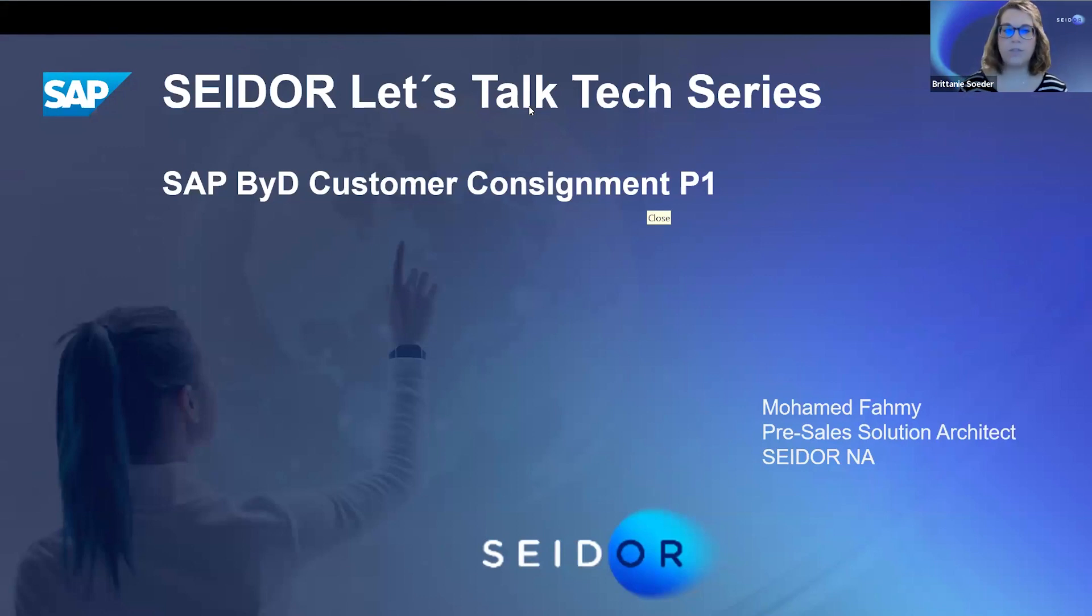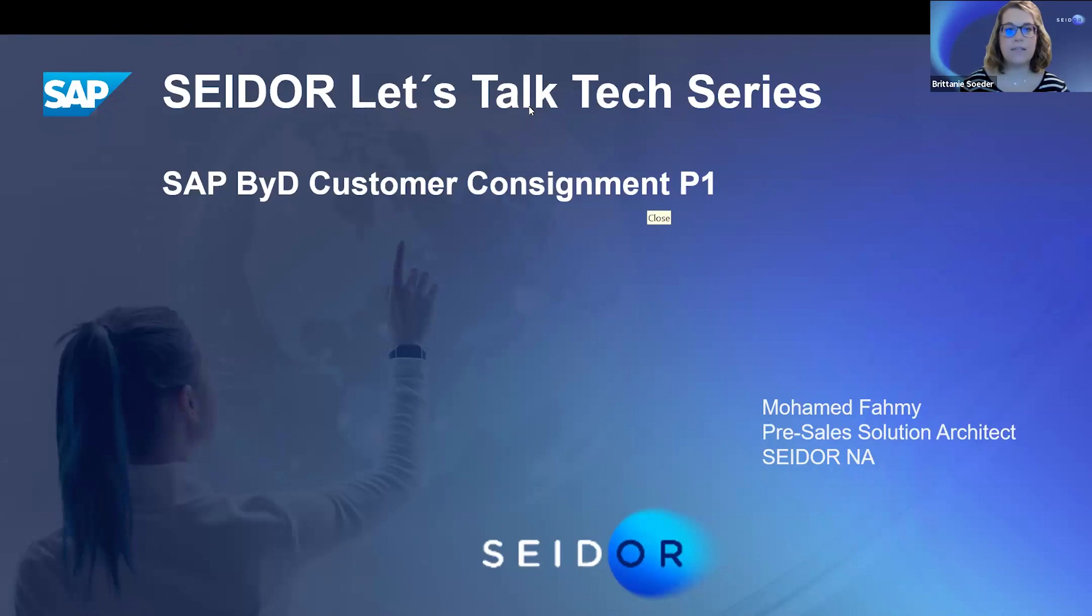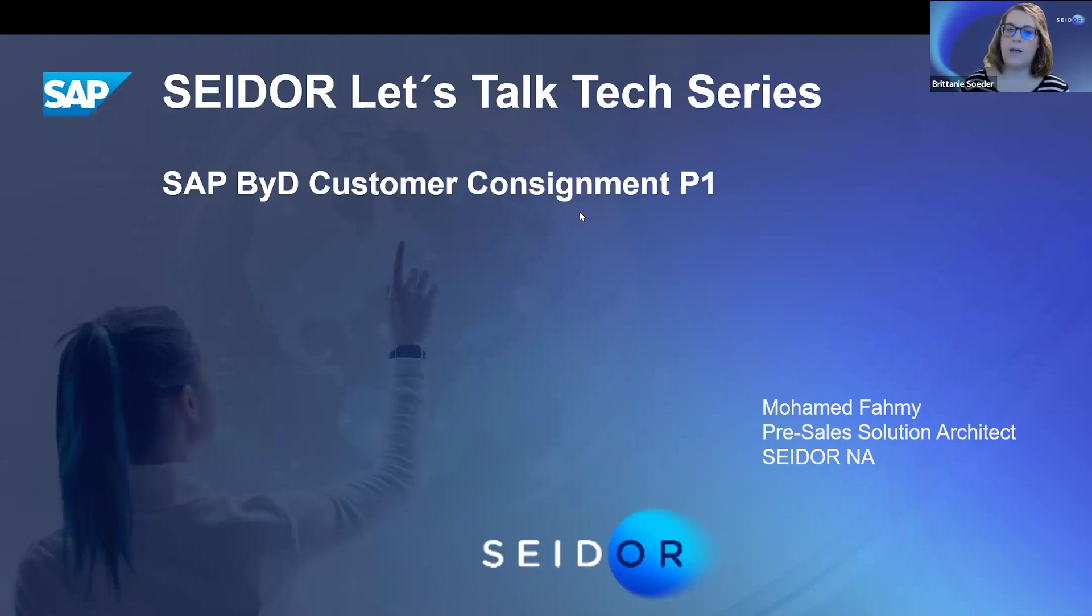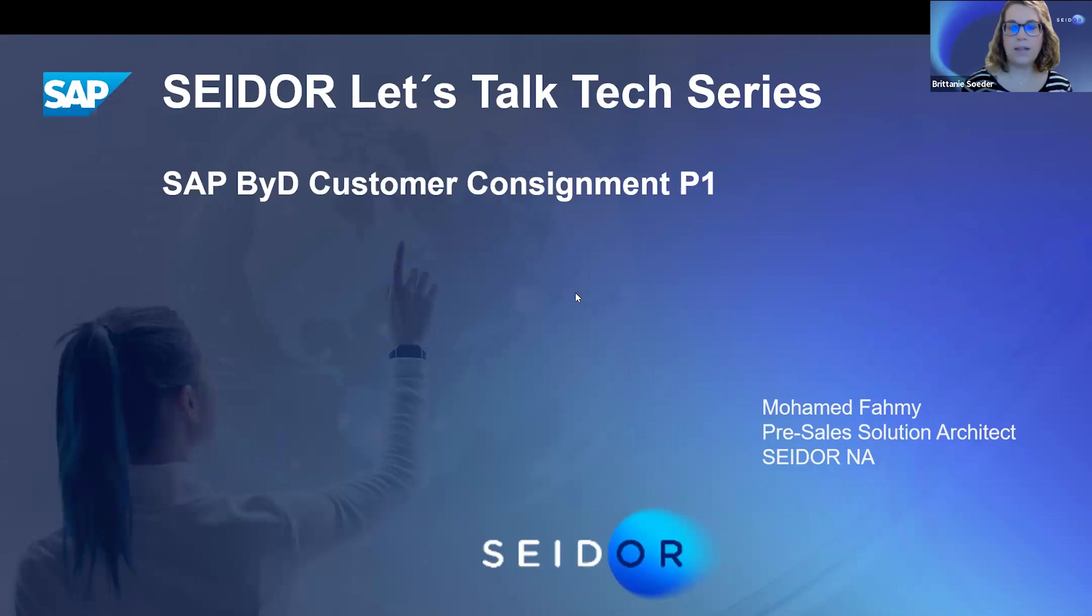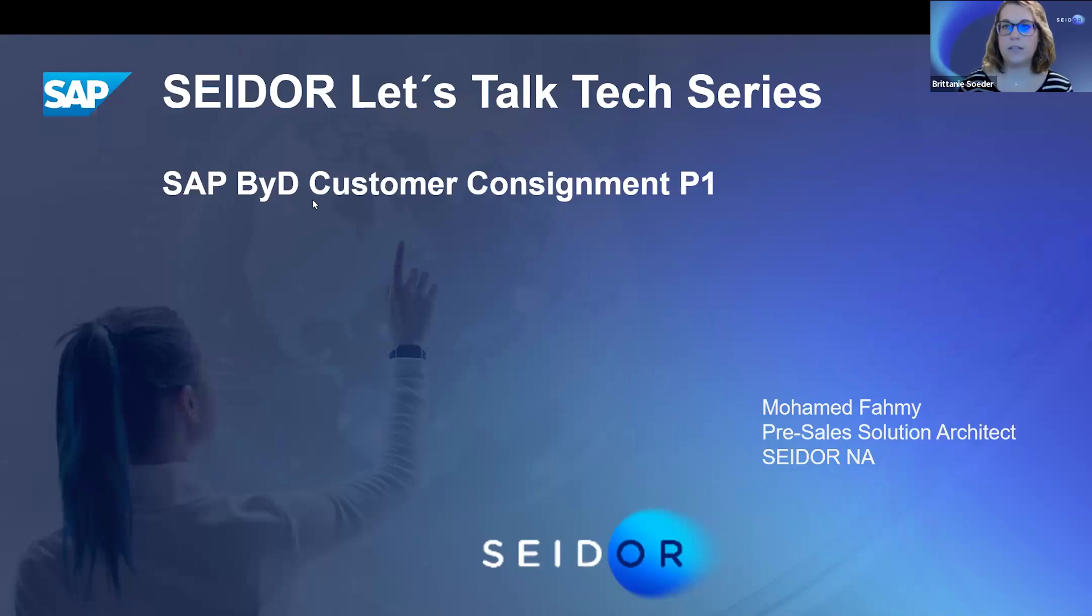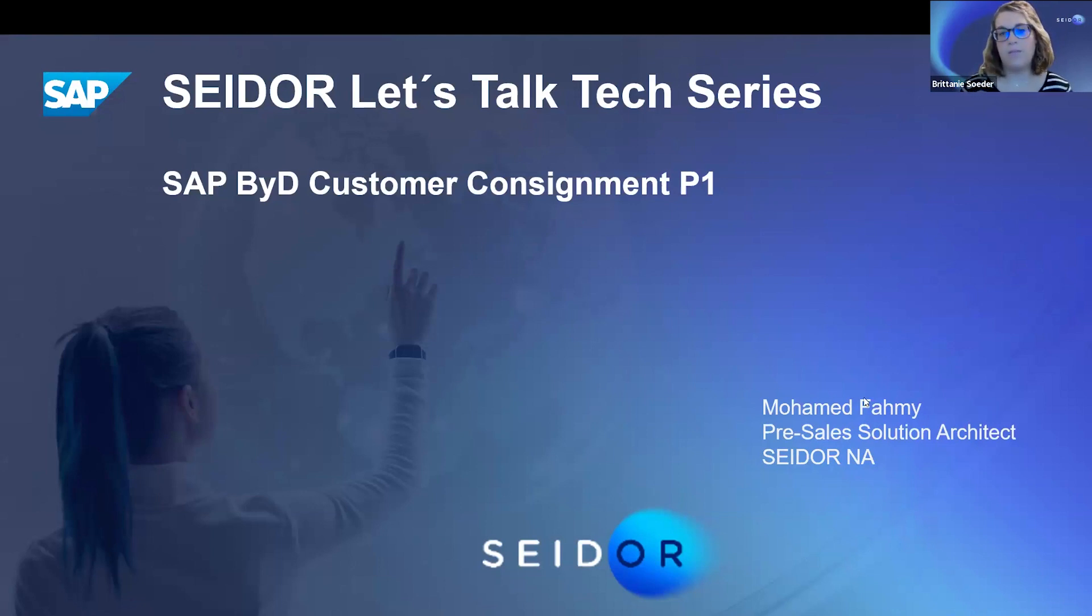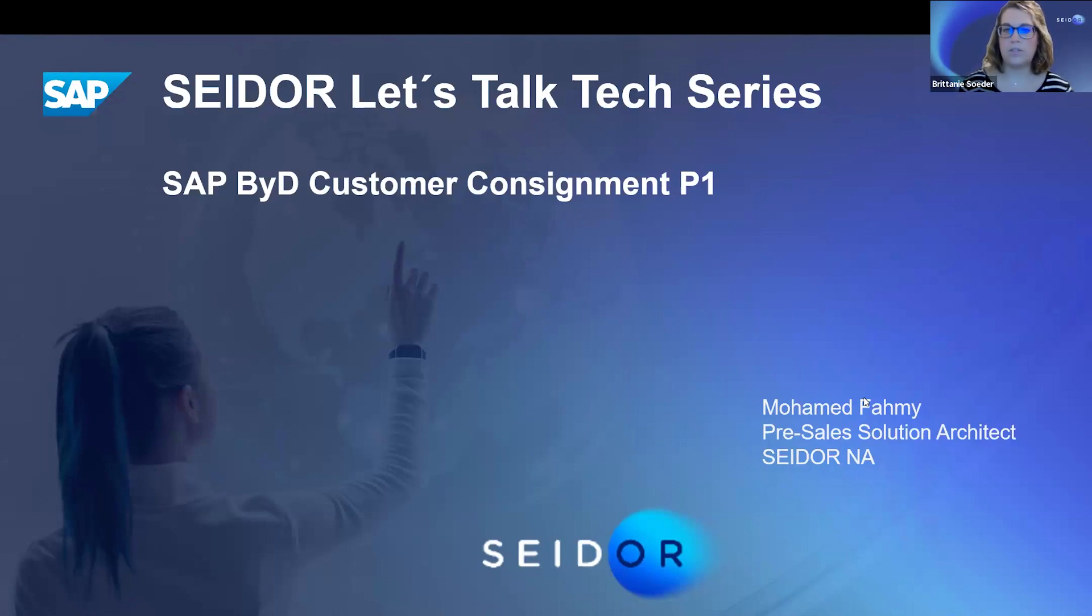This is our first session for Seidor's Let's Talk Tech series for SAP Business by Design, Customer Consignment. We're going to be having two phases. This is going to be our first phase, and it is 11:05 on the dot, so we can go ahead and get started. I'll introduce myself. My name is Brittany Seidor. I am the Customer Engagement Executive for Seidor North America, and today with me I have Mohamed Fahmy, and he is our Pre-Sale Solution Architect.